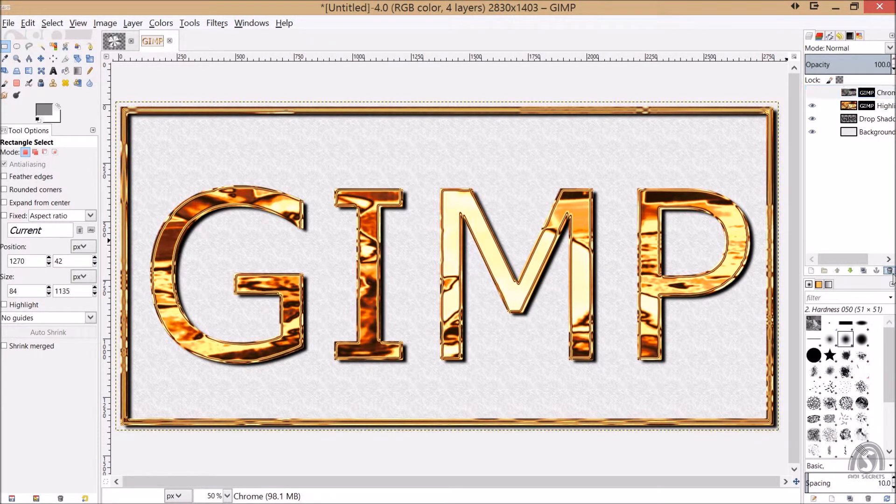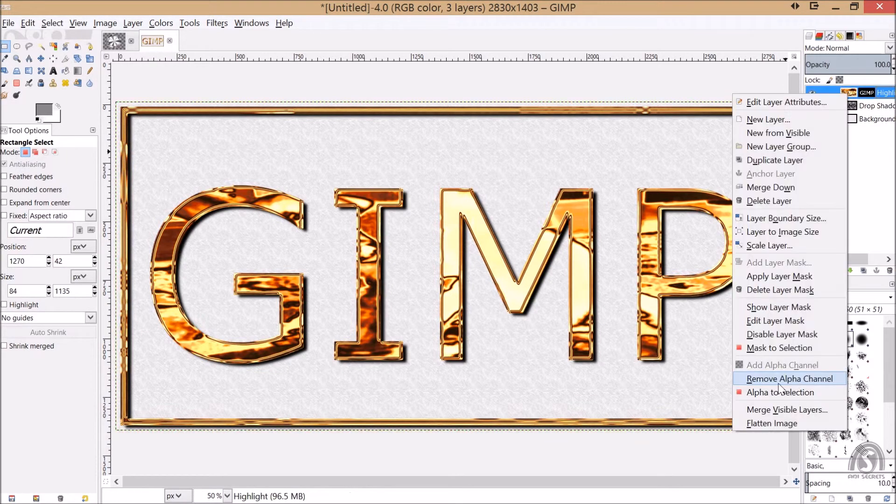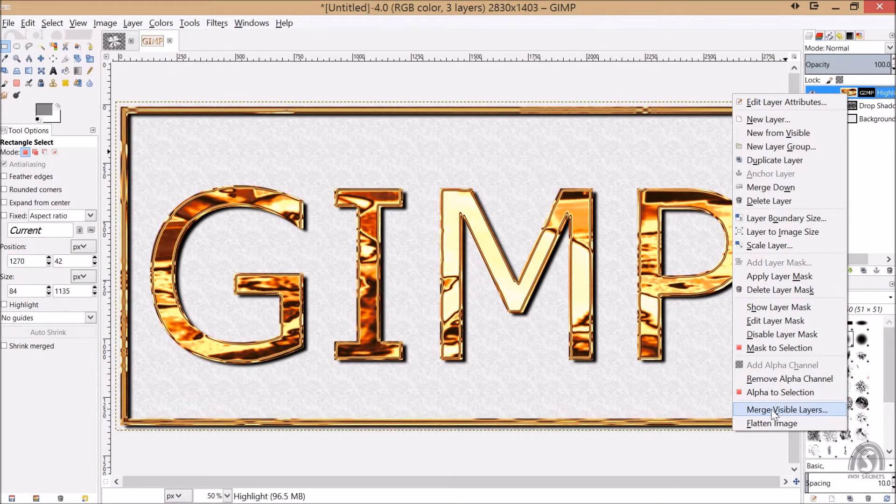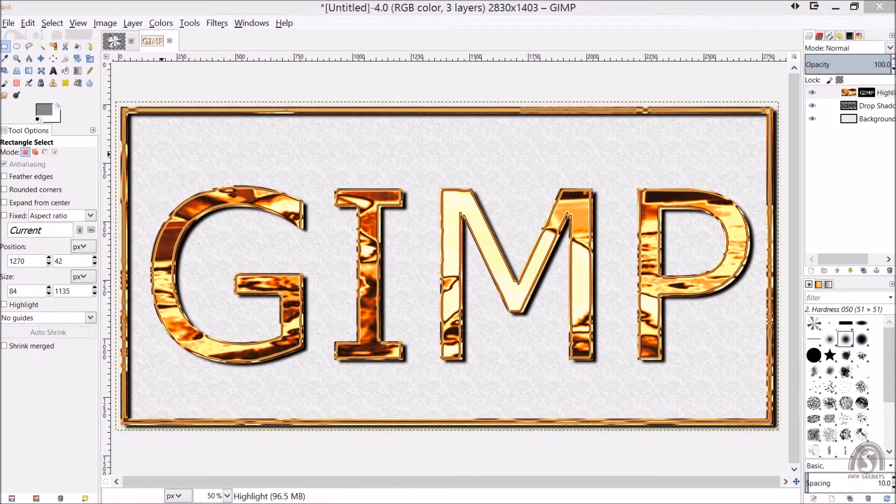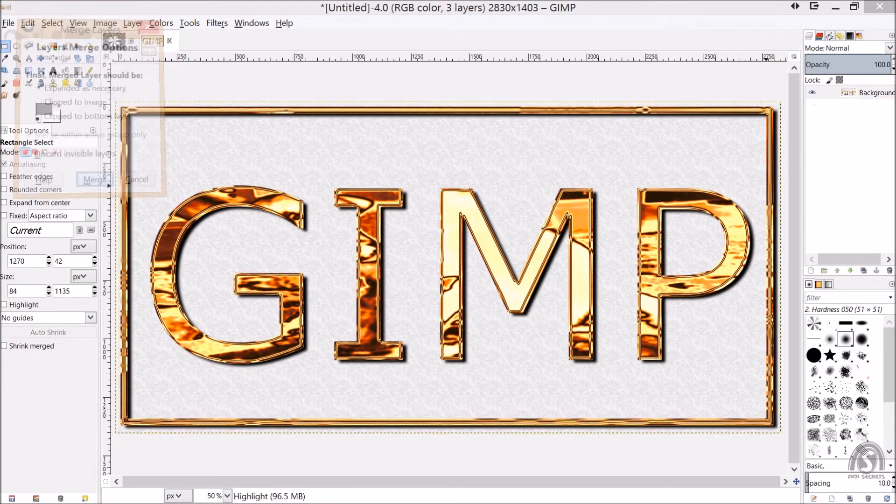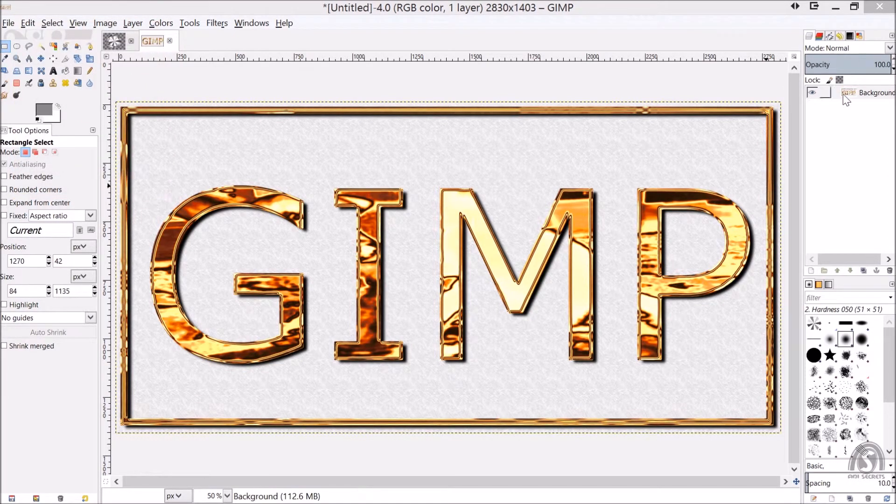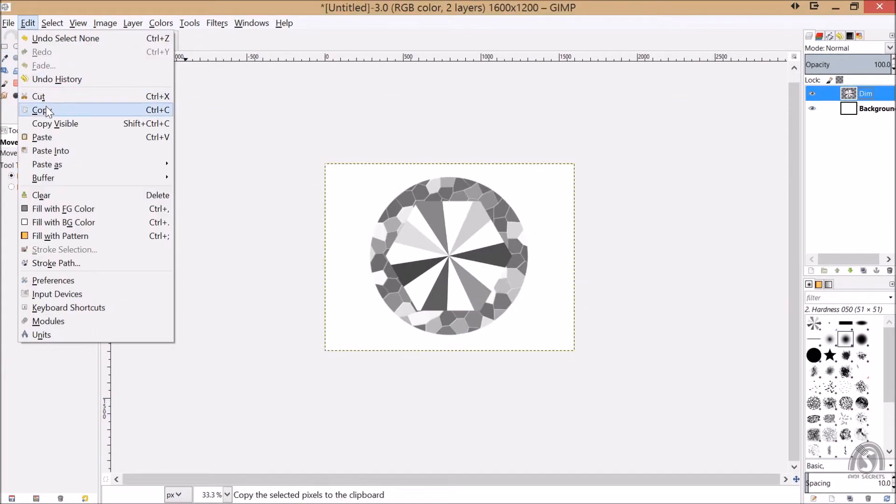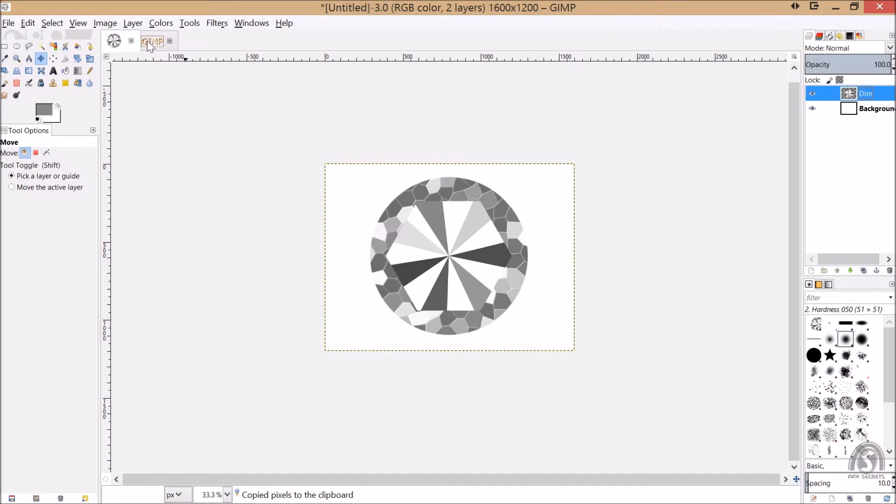Merge visible layers and merge those down, right. Copy this layer. Okay, go here and say paste into new layer, we got it here. Okay, just we want to scale it down, want to scale it down.